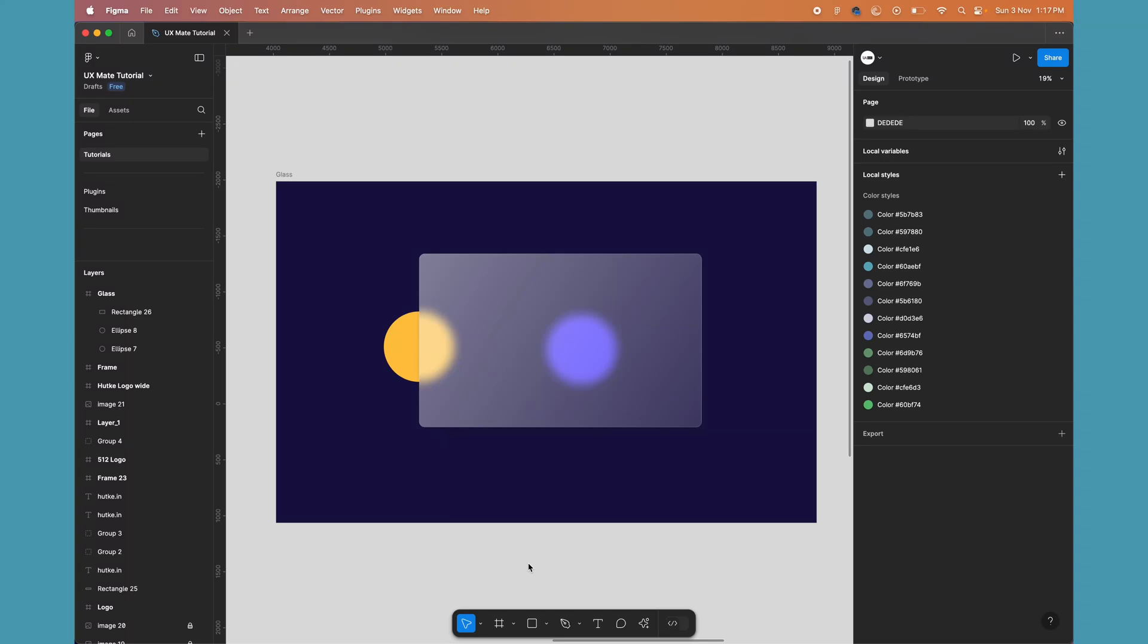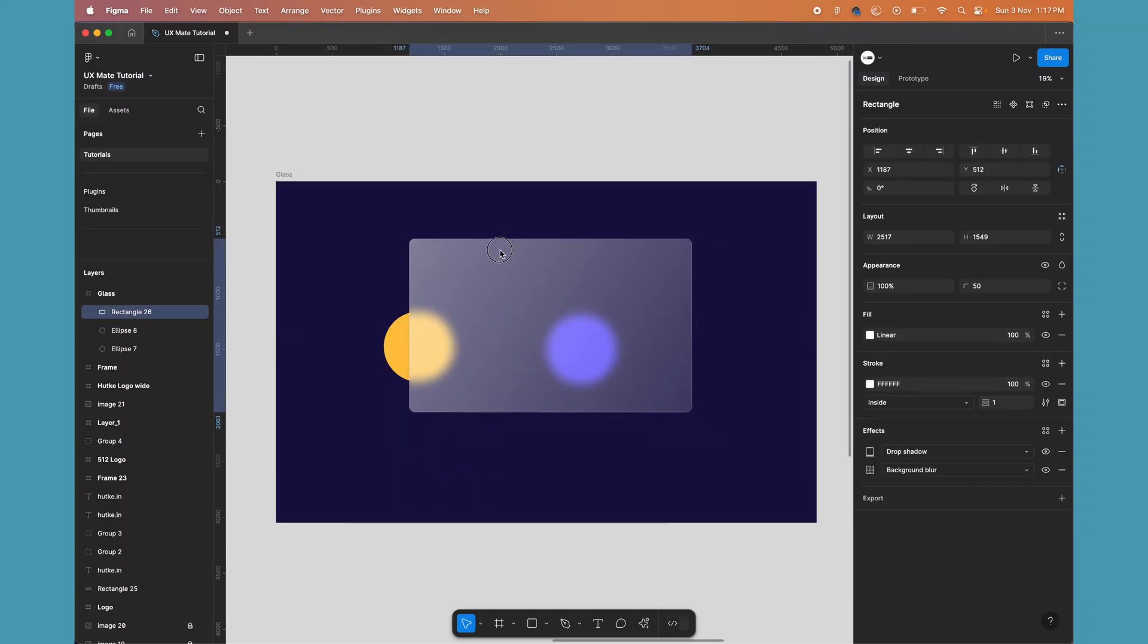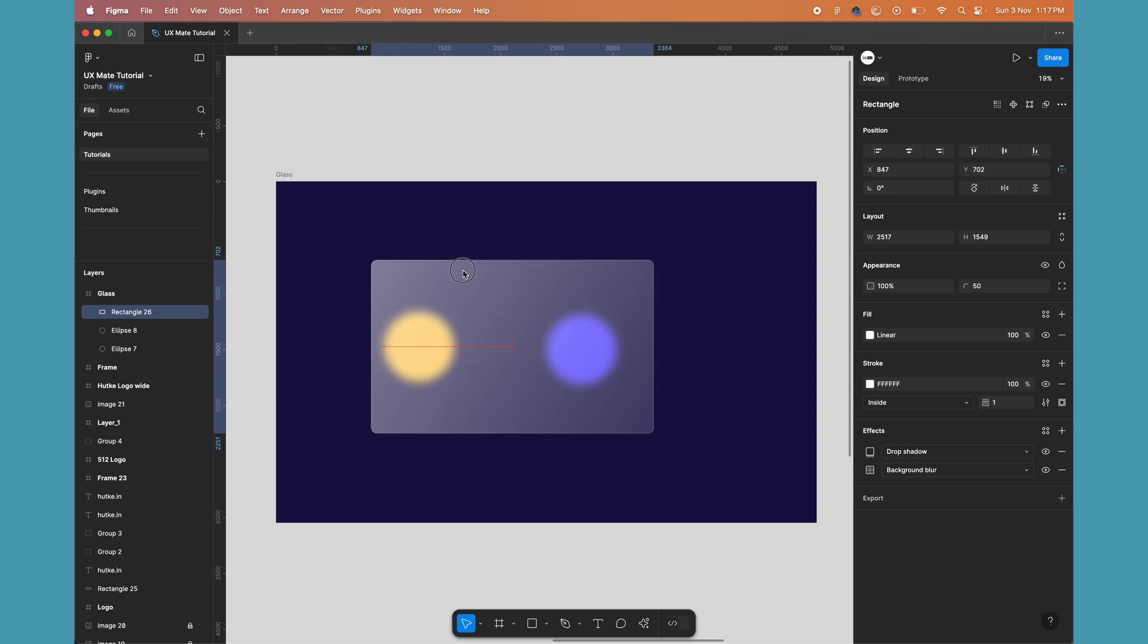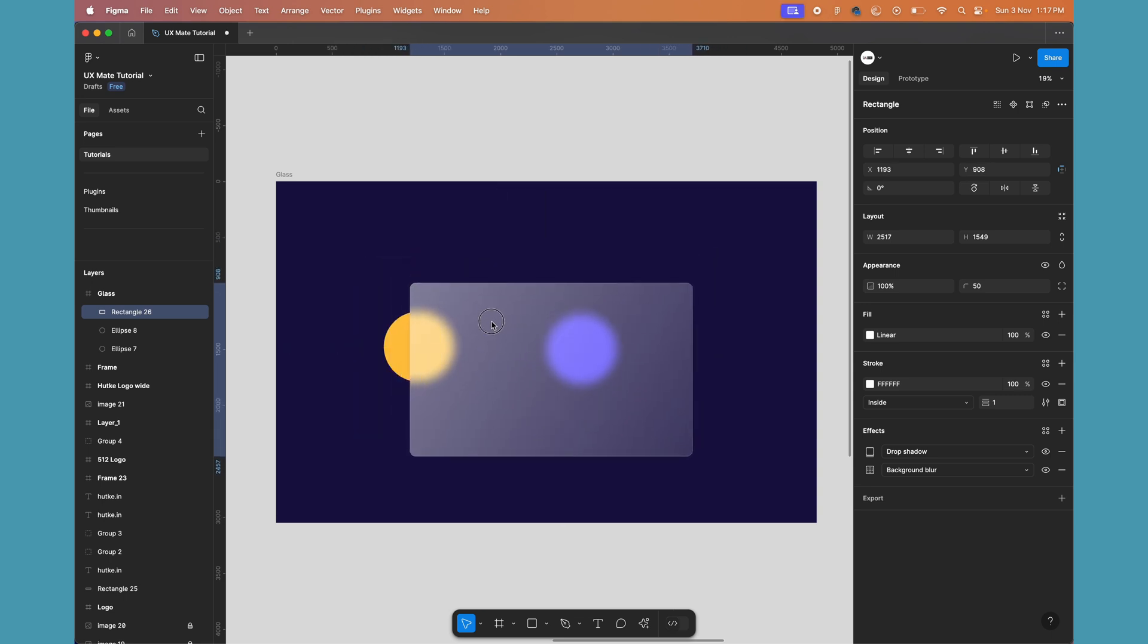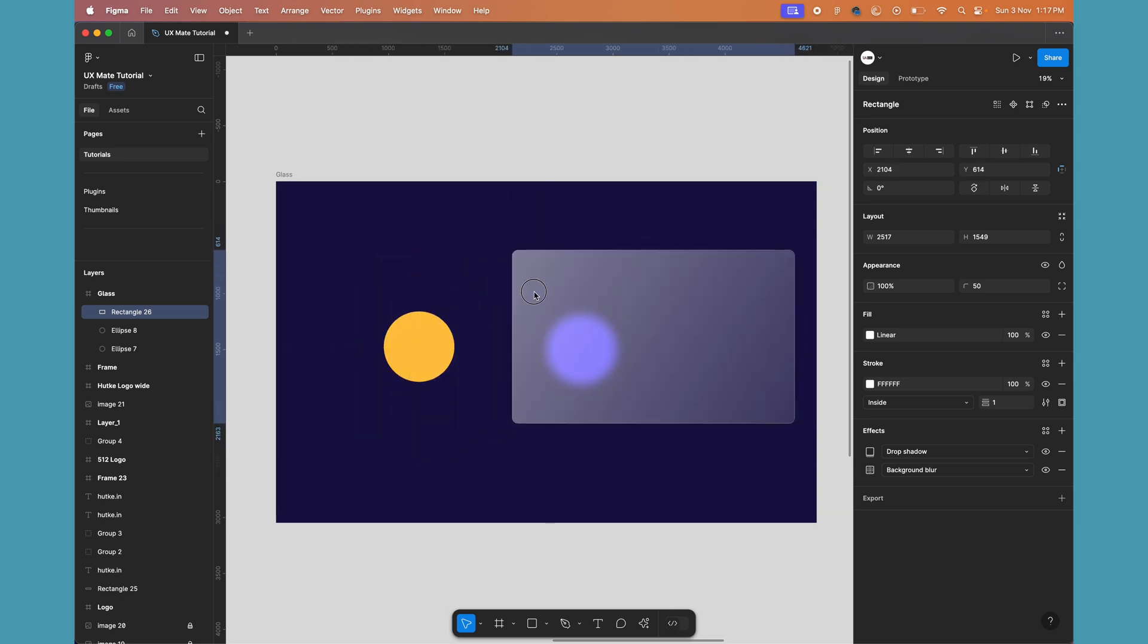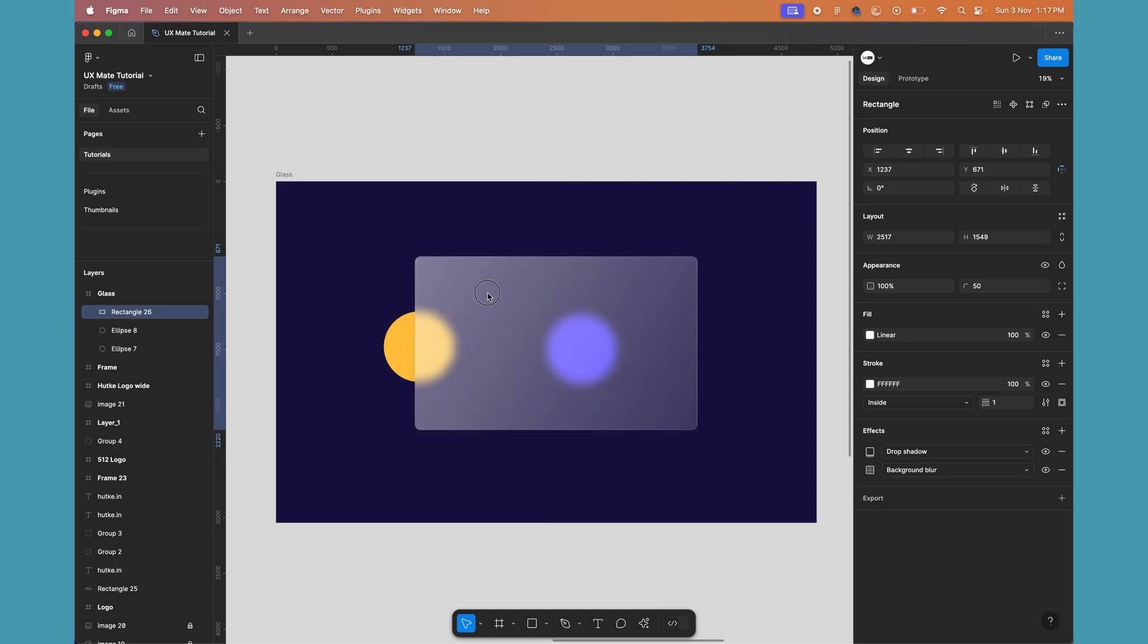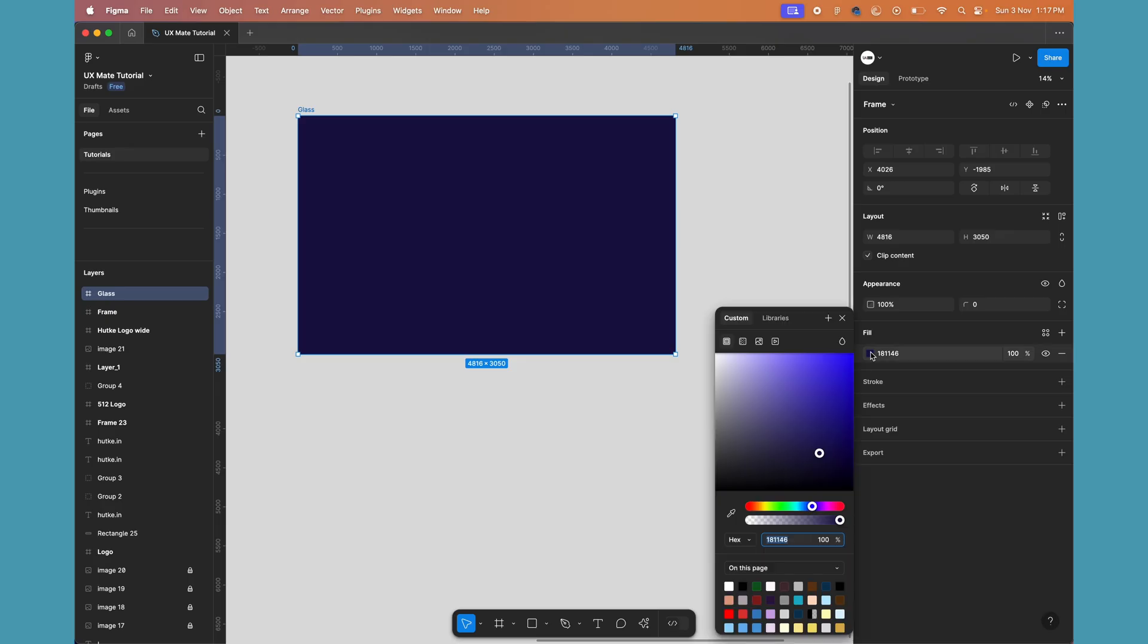In Figma, which is also called glass morphism, when you overlay an object it basically gives a feeling of glass. So let's recreate this effect very quickly.